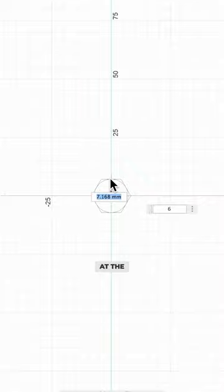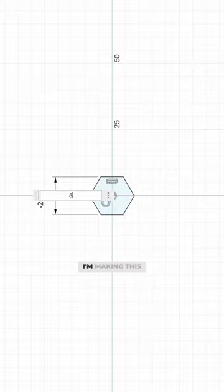Start by drawing a hexagon at the origin. Use the horizontal vertical constraint to make the top horizontal and then dimension the hexagon. I'm making this one 8 millimeters.